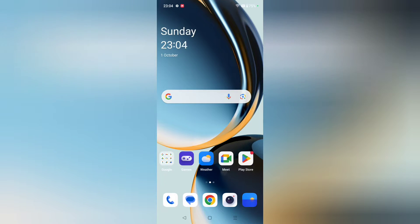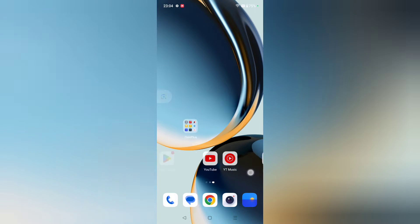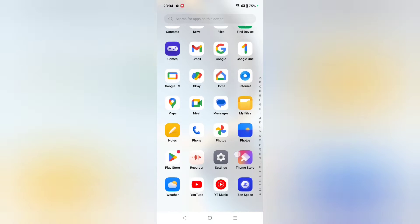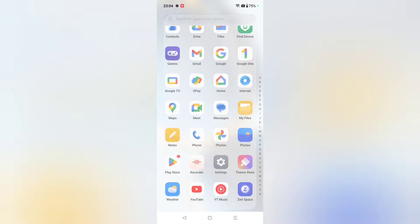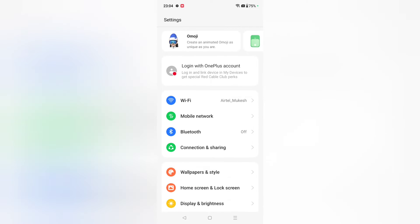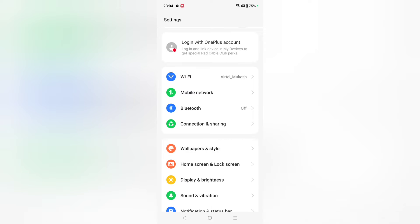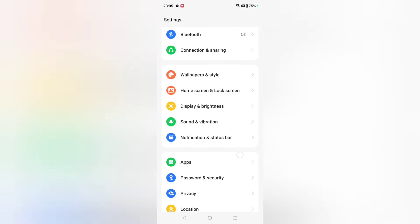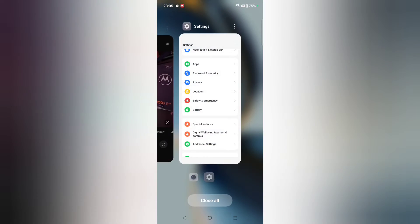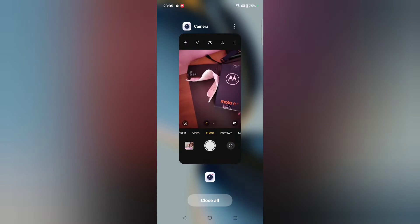Hello friends, in this video I'm going to show you how you can set wallpaper on your OnePlus phone. Before we start, do not forget to like and subscribe to my channel.